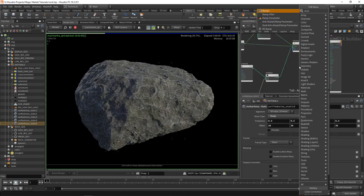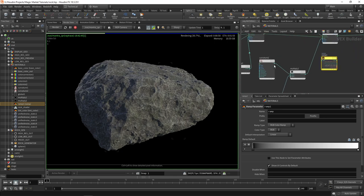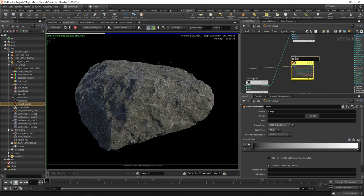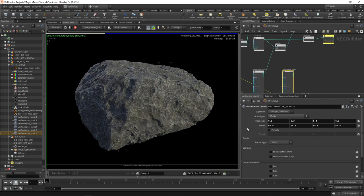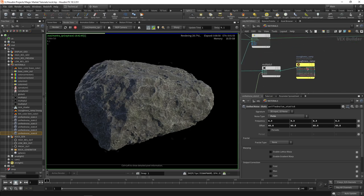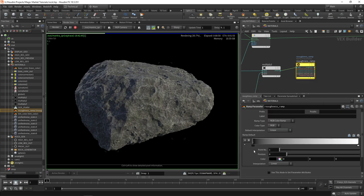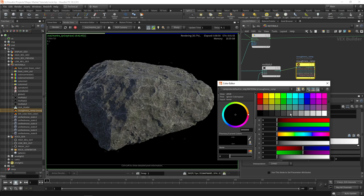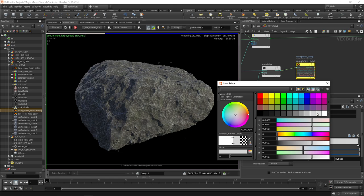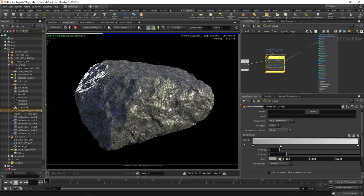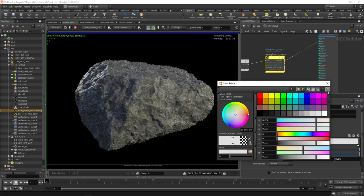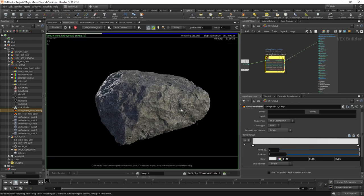We can also ramp the curvature to control roughness. Take curvature into a ramp, rename it 'roughness ramp', change the name to $OS, and multiply its input by another unified static noise — offsetting it a bit and plugging that into the second input of the multiply. In the ramp, use close-to-gray values rather than full black and white since we want our rock to generally be close to a uniform roughness. Plug that into roughness. You can play around with the roughness variation, but it looks decent.